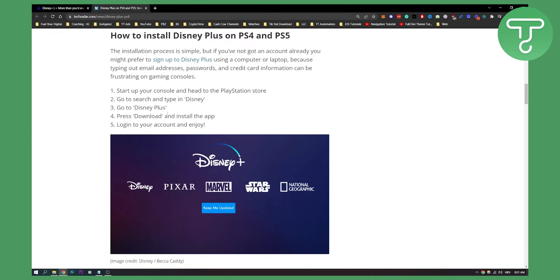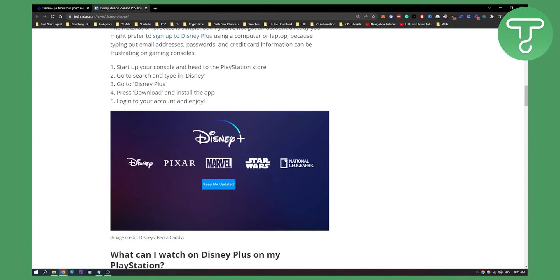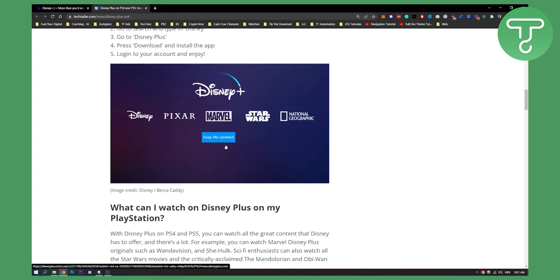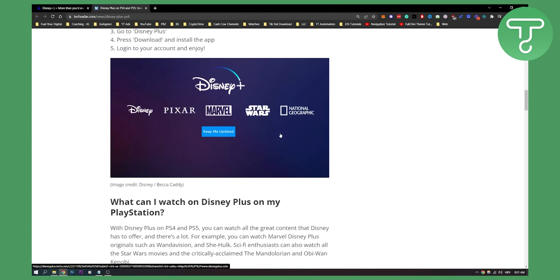There you can download and install the app, and then you can log in to your account and enjoy. This is how it will look like, and then you will be able to watch Disney Plus.